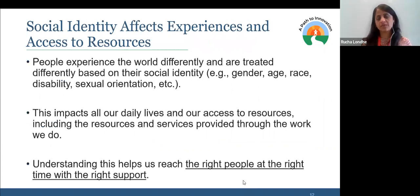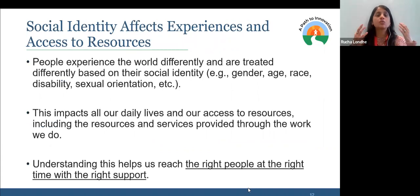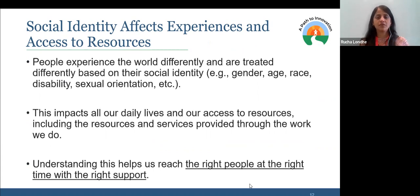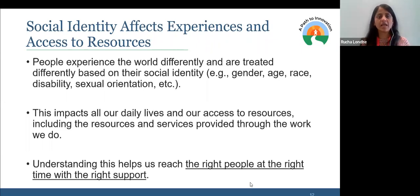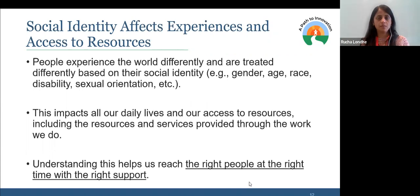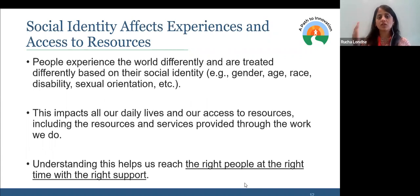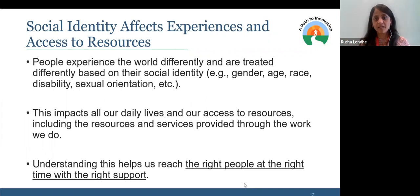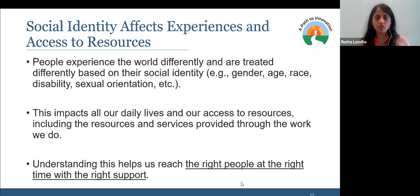We've already talked about social identities and the different kinds of identities each person brings to the table. People experience the world differently and are treated differently based on their social identity — in terms of gender, race, age, ability status, sexual orientation. All of these different things that make up me: my experience of the world is going to be different and people are going to behave differently with me. This way in which the world reacts to me affects my daily life and also my access to resources and services.